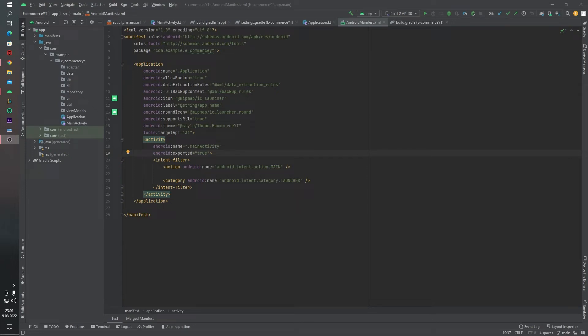Hello guys, welcome back to my channel. In today's lesson, we will create our base structures — base activity, base fragments, and base view model. Let's begin quickly.